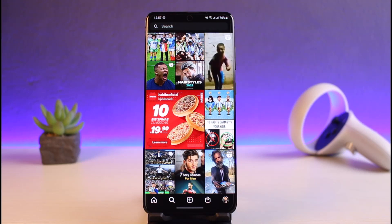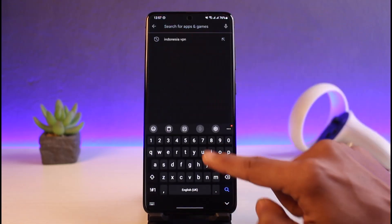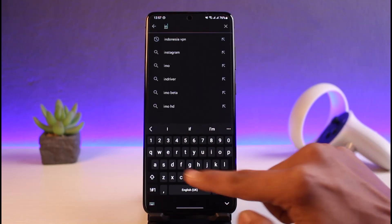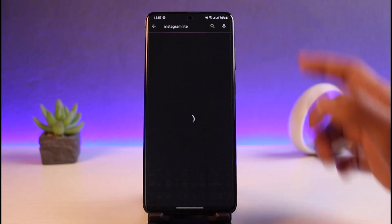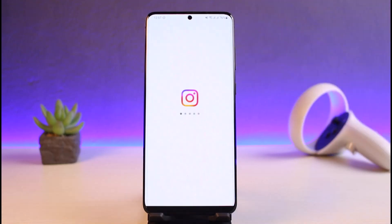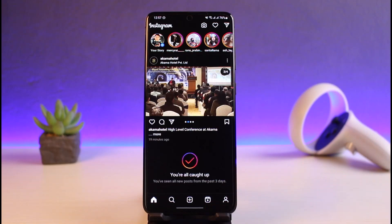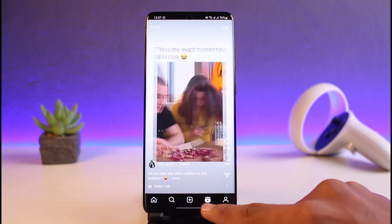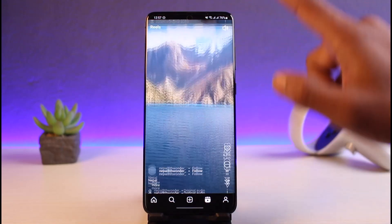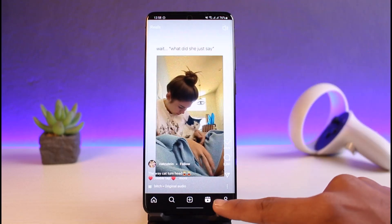If you do want to get the Reels button on your Instagram app, this process works for Android. Go to the Play Store and search for Instagram Lite. The regular Instagram app may not have the Reels button, but Instagram Lite mostly does. Download it and open it up. On Instagram Lite, you'll notice the Reels button is available. Tap on it and scroll through to find related Reels.